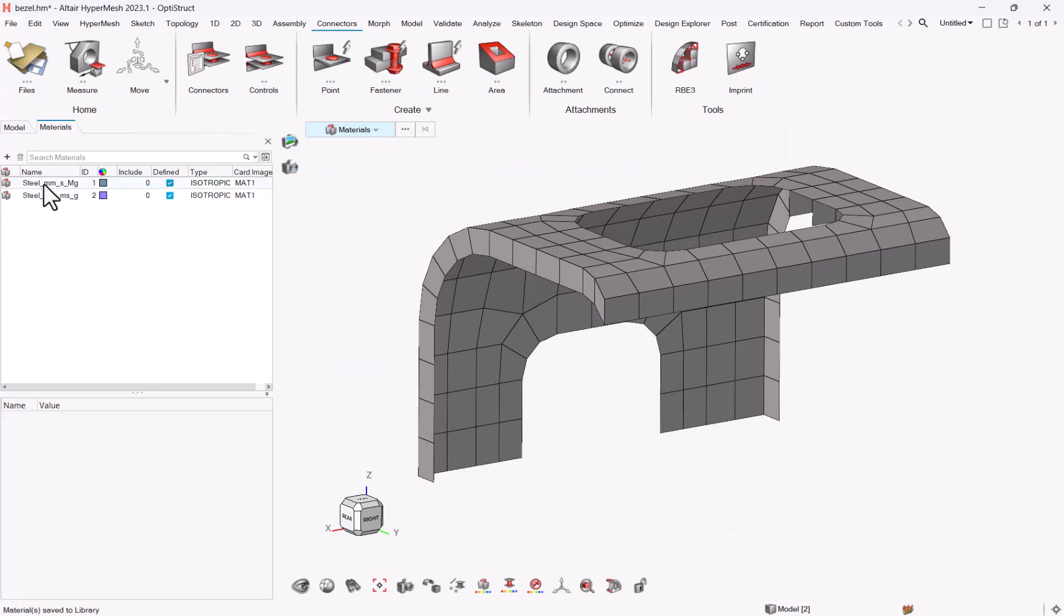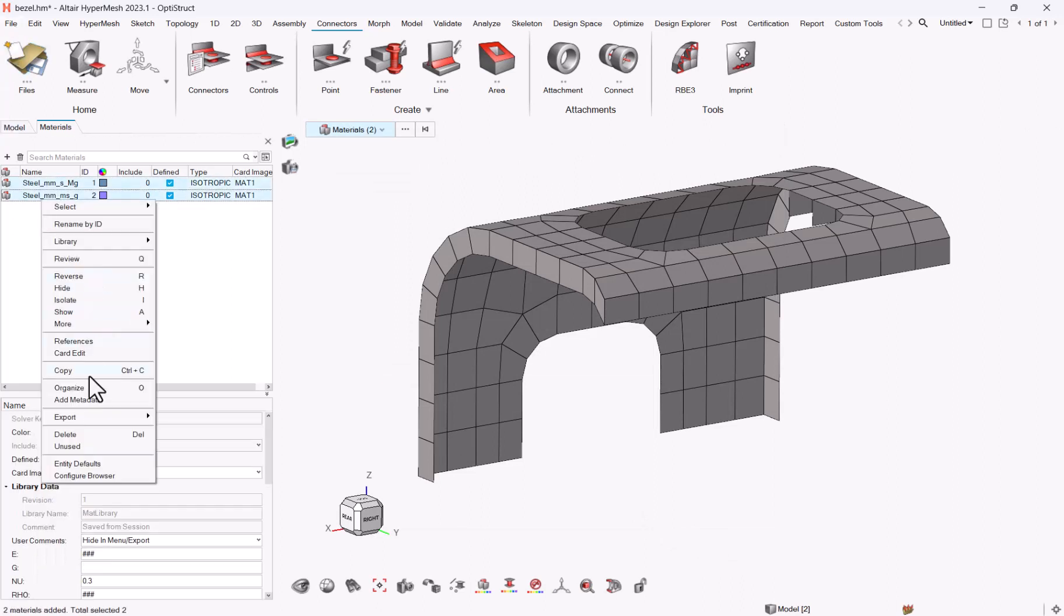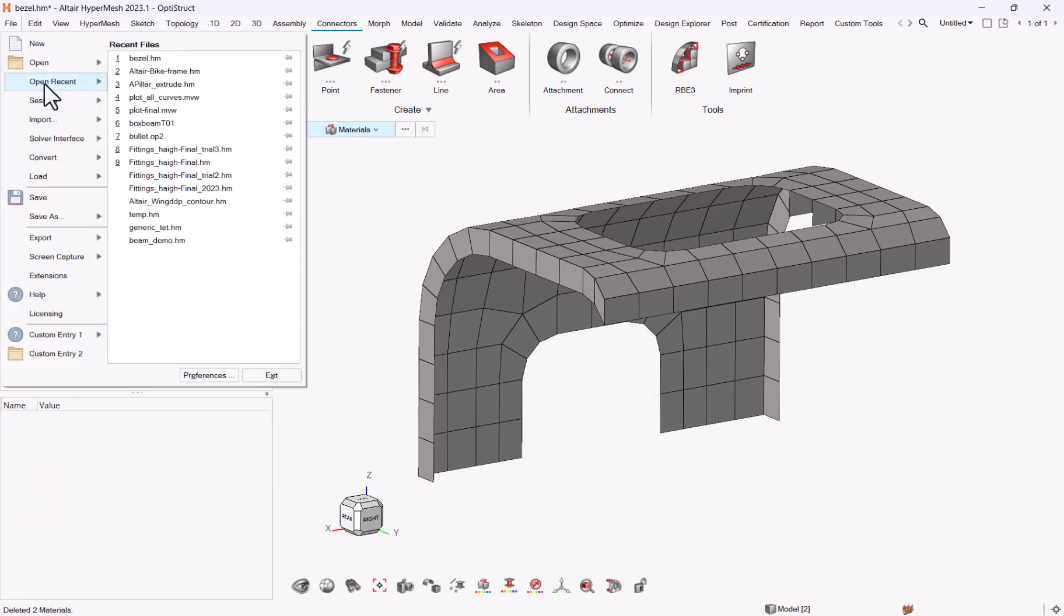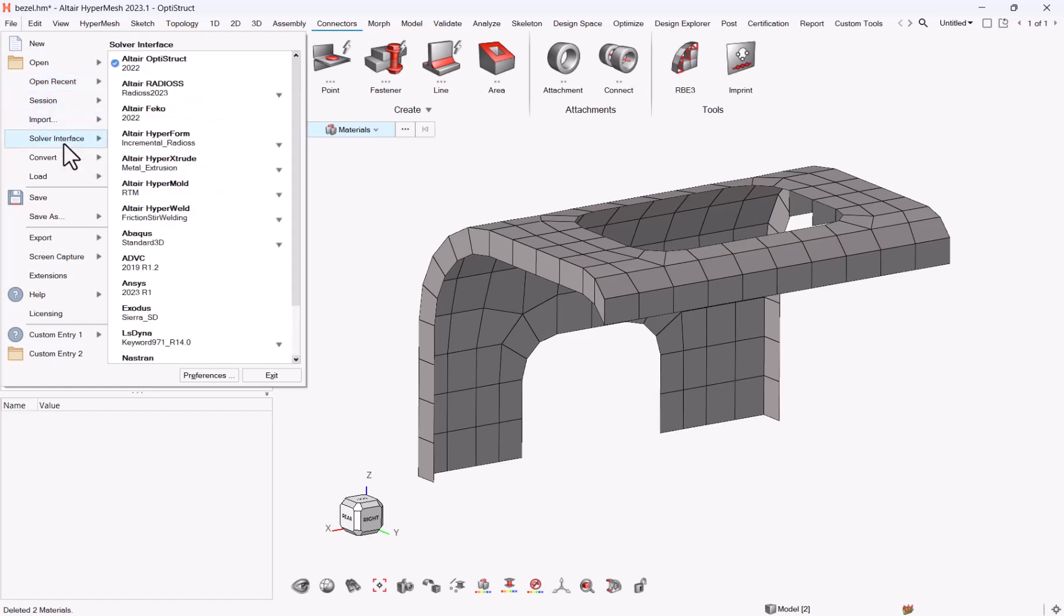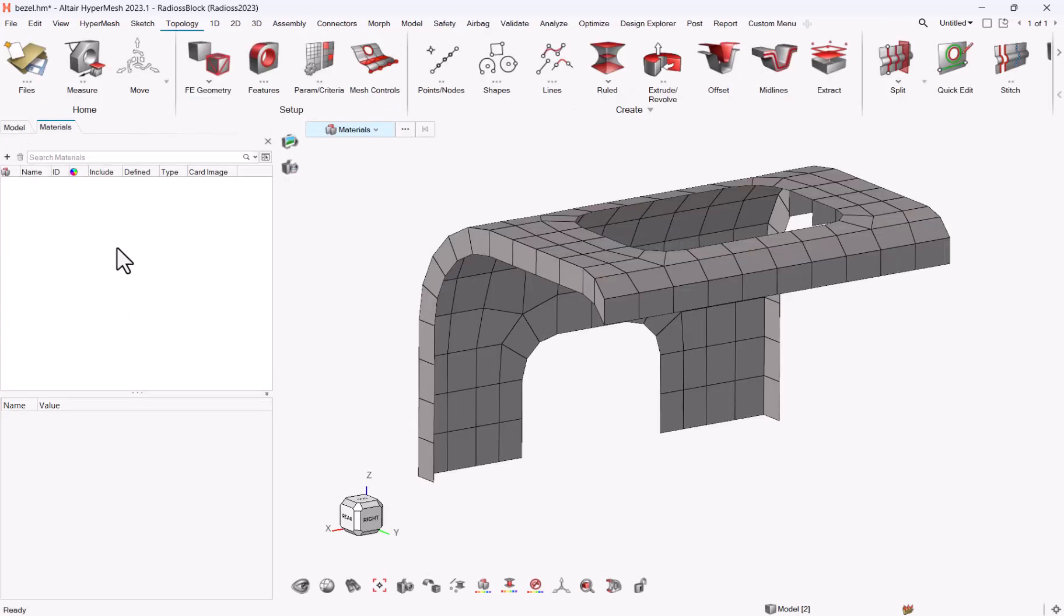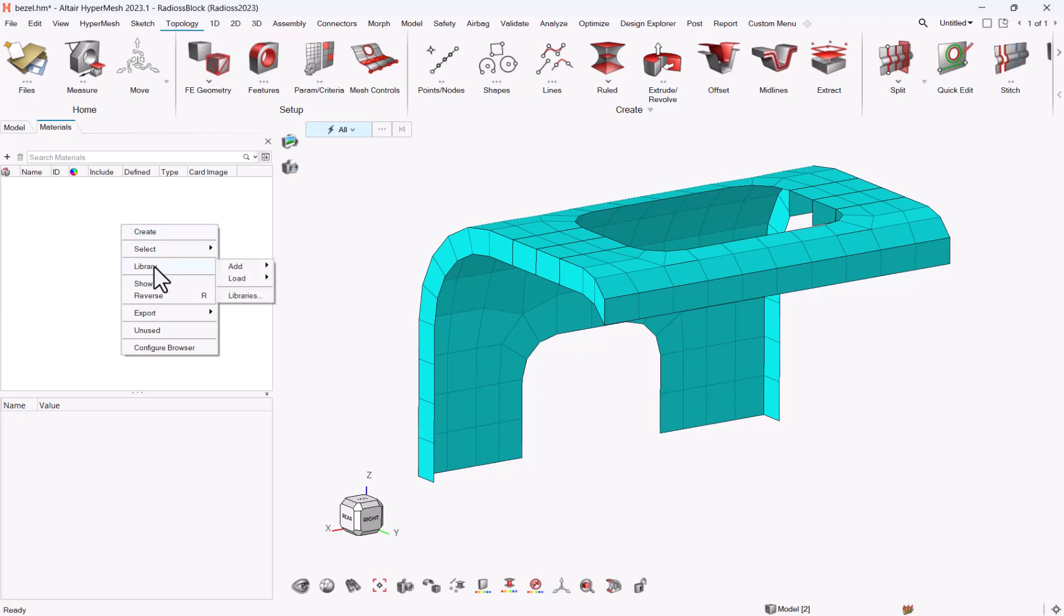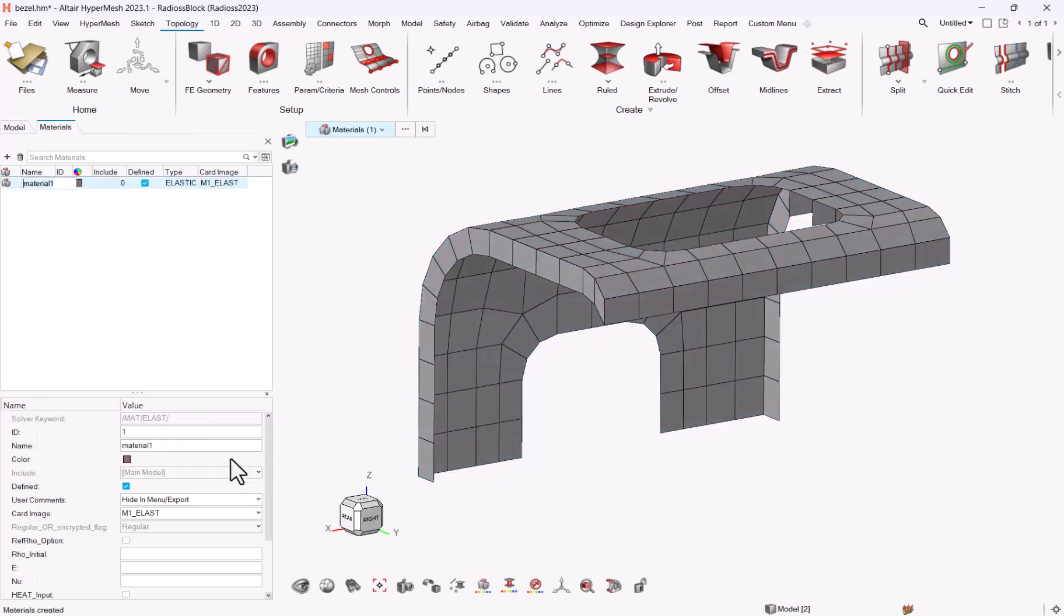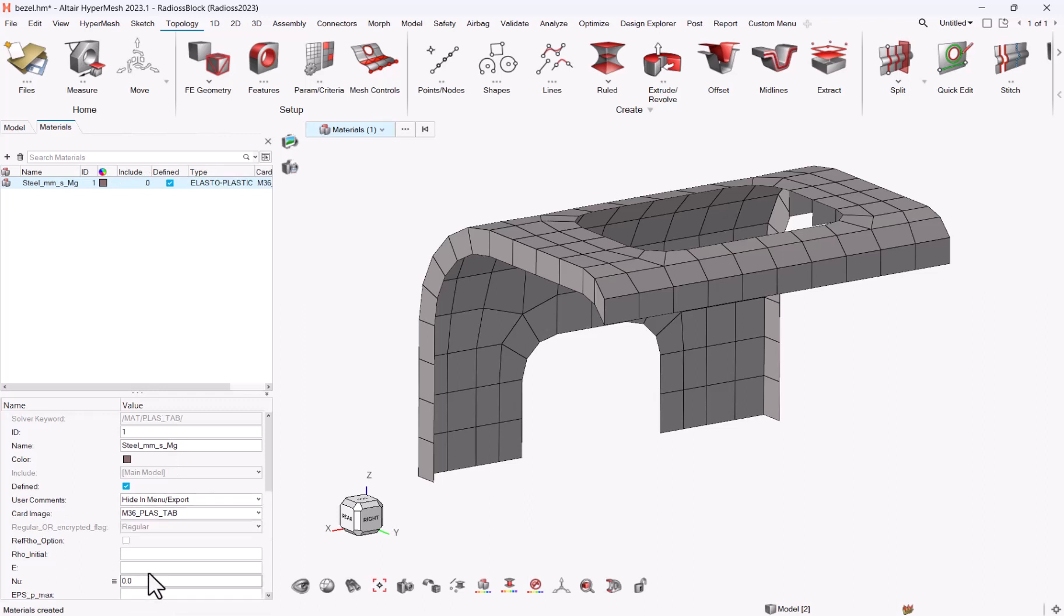The other point is, what if—let me delete this one—what if you are working not in Optistruct profile, but in another profile, for instance, Radios. And here I do not want an elastic material, which is what I get if I do just a conversion. So let me create a material which will be steel millimeter second megagram, which will be a law 36, for instance, which is a tabulated law.